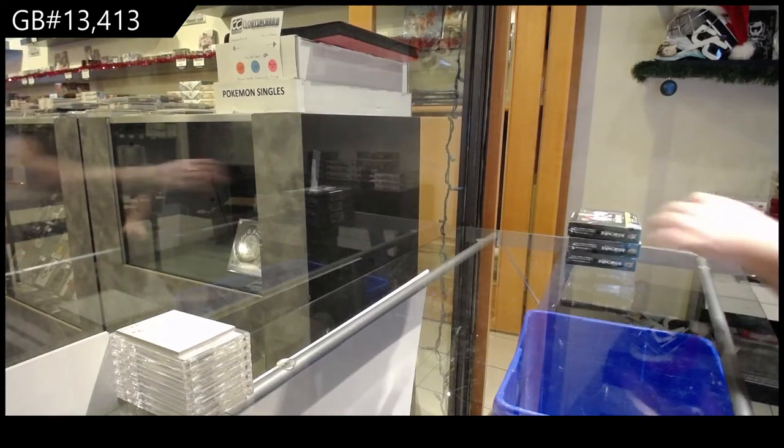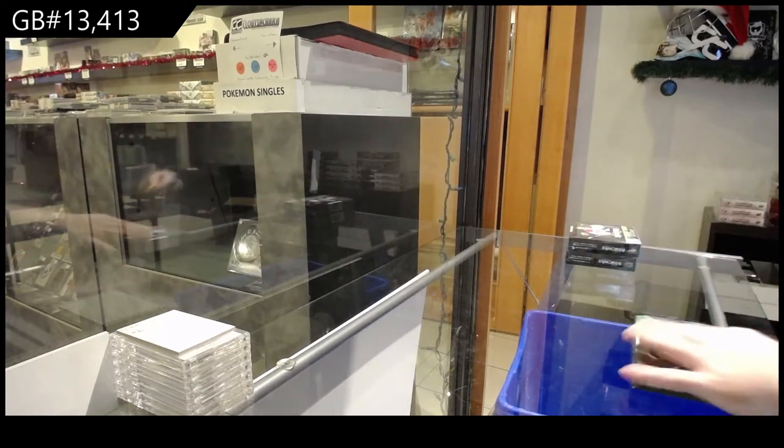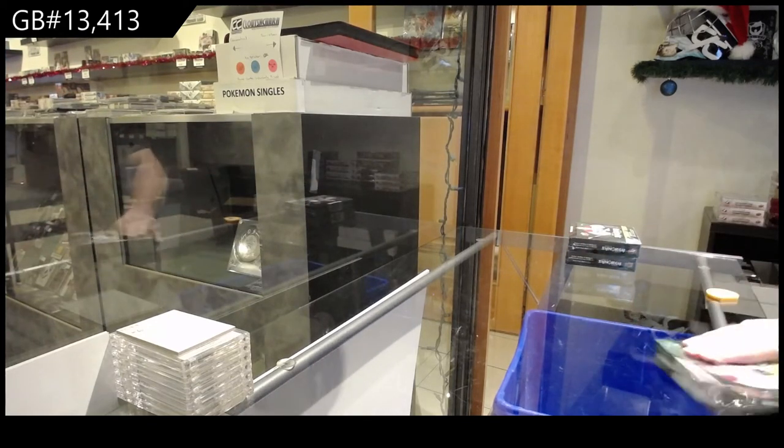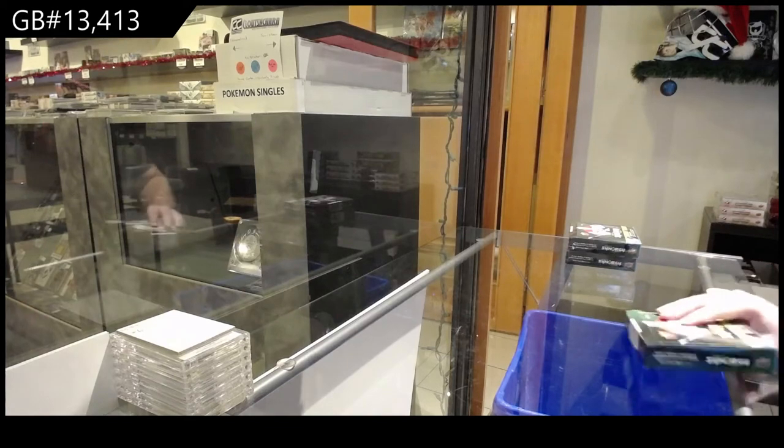Here we go! 13,413. We've got the Synergy 3 box break.